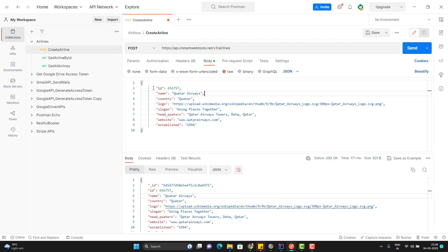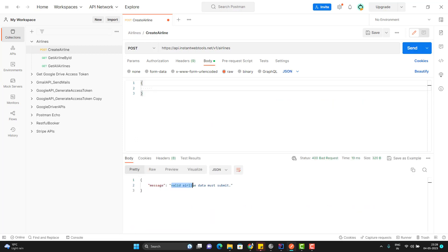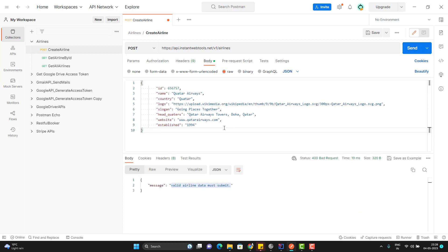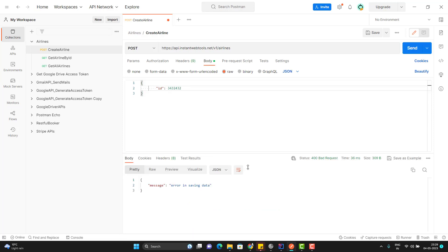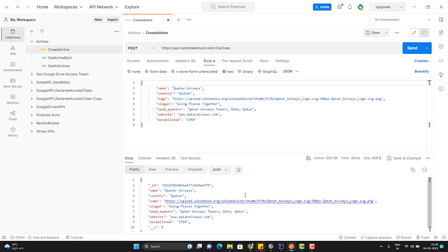Suppose if I don't pass any values, it will give me an error message where it says airline data must be submitted. Suppose instead of passing all these fields, I will just pass the ID — then it is giving me again one error message like 'error in saving data'. And what will happen if I remove the ID field itself? So it gives me an airline created with some default ID.